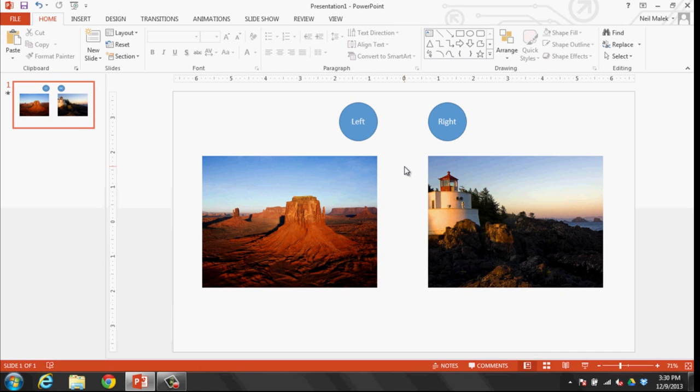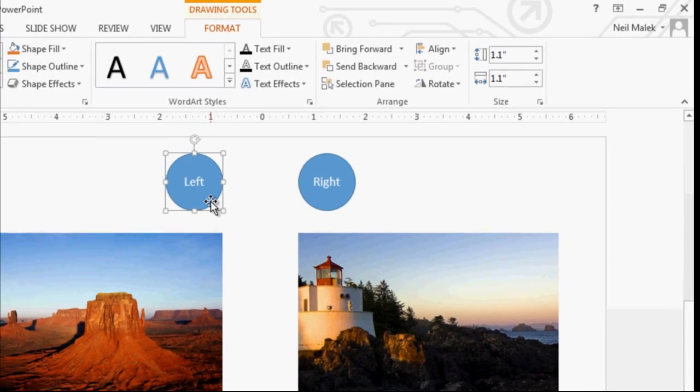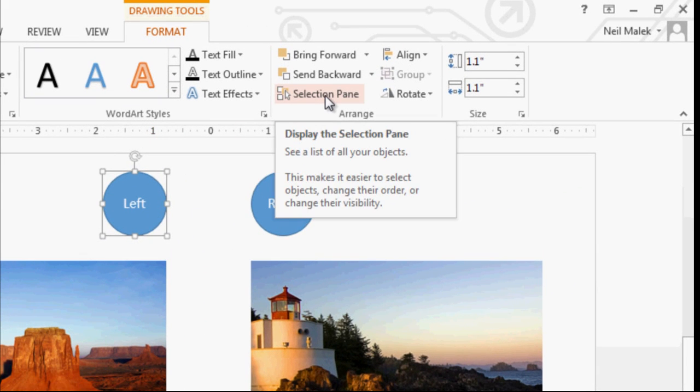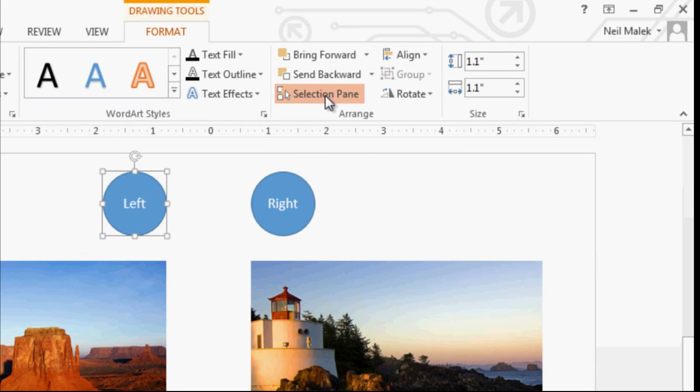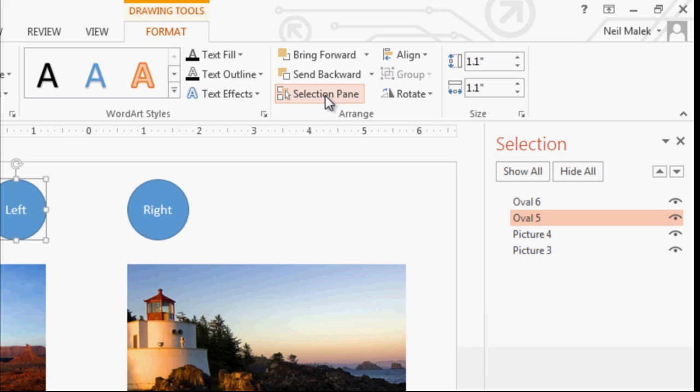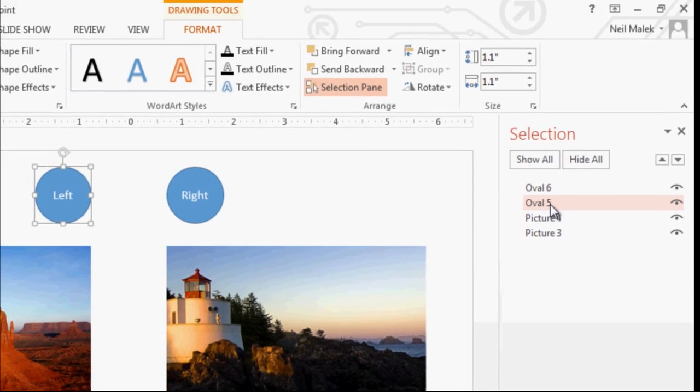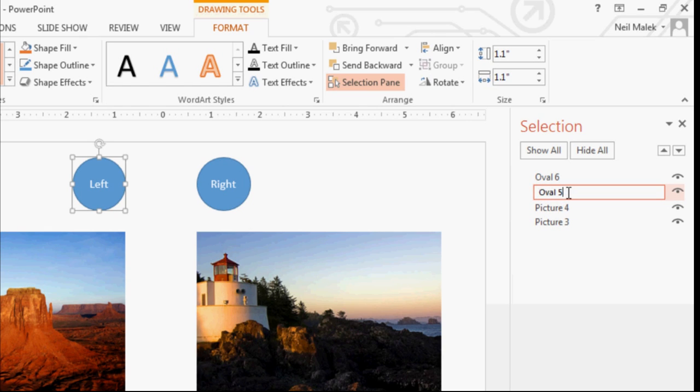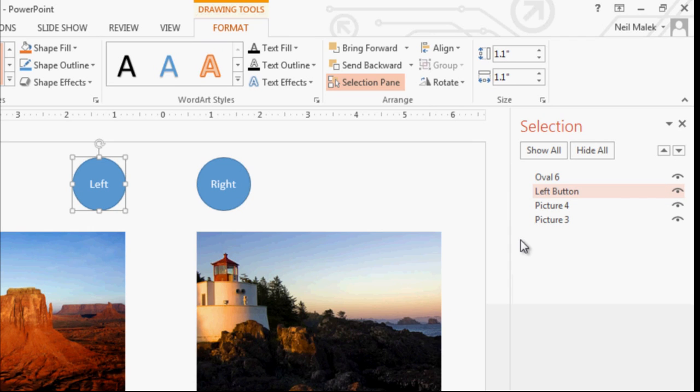So what we're going to do is actually open a panel that allows us to name these things. So I'll click over here on the left button, choose the selection pane button. And as you can see on the selection pane, this is just called oval five. So it would be very hard for me to pick out oval five and oval six. I'll just double click on that and just call it the left button or something like that. Something easier to recognize later on down the line.